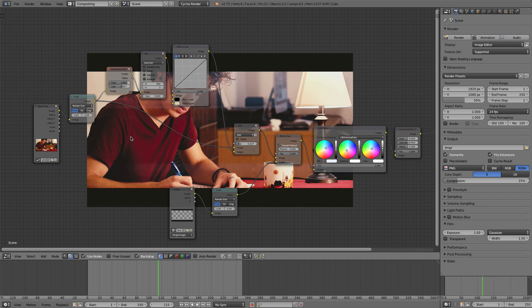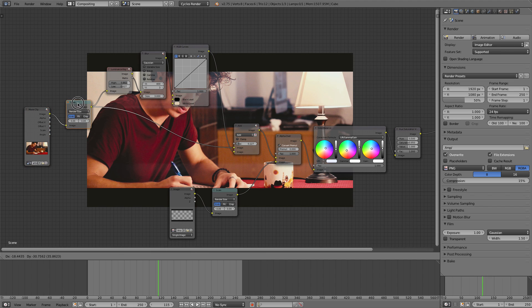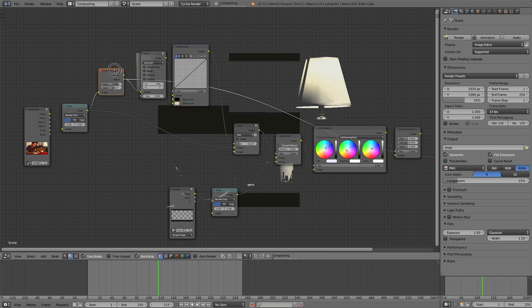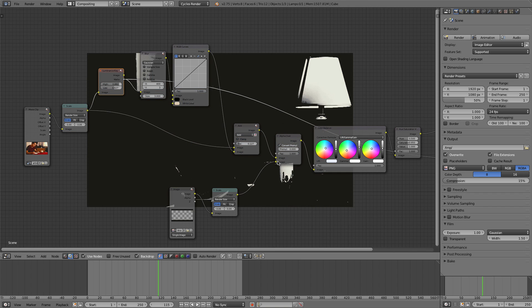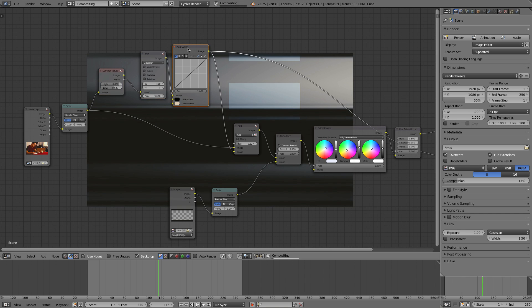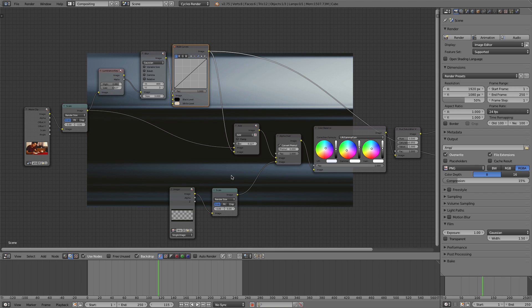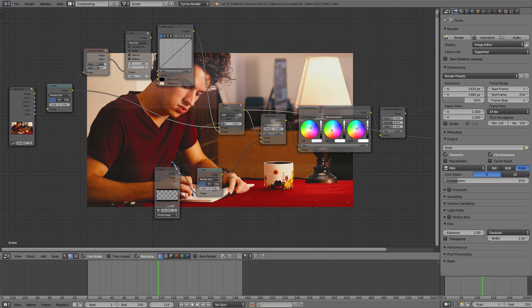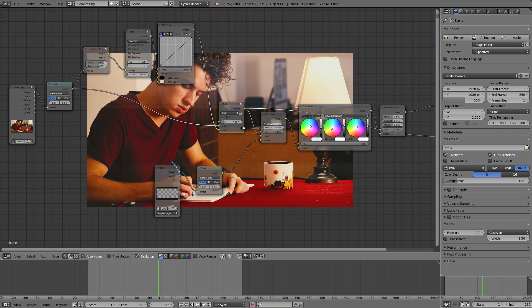So just as a review we have our movie clip plugged into a scale node. That scale is going into a luminance key. We've adjusted that to create this mask of light and then we've blurred that along the x-axis so it's bended and stretched. And then we've just boosted it using RGB curves, added a little bit of color.